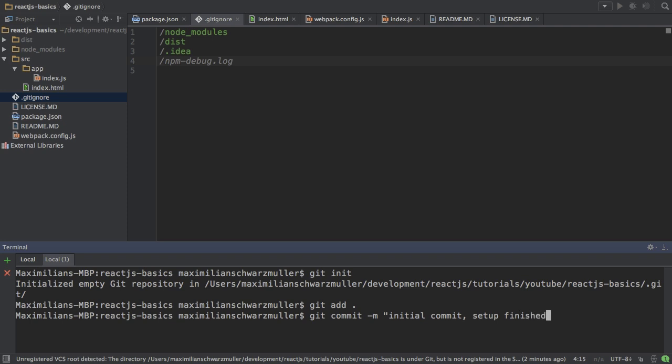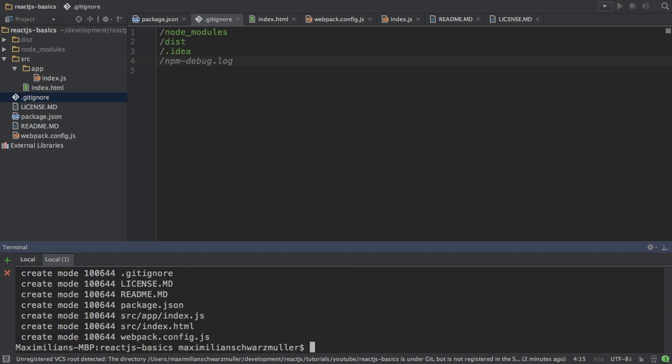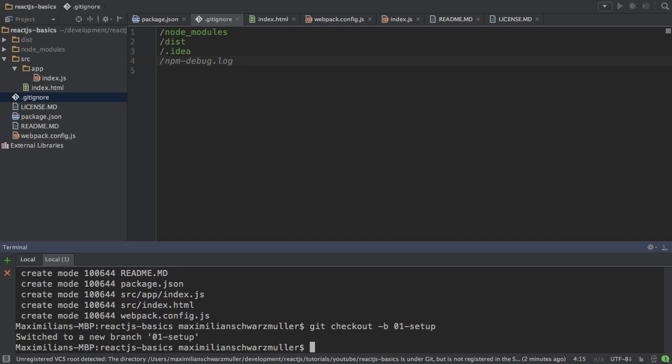That's actually my master branch here, but I will also create a new branch for this, check it out, which will be called setup and this should then also hold the very same code.